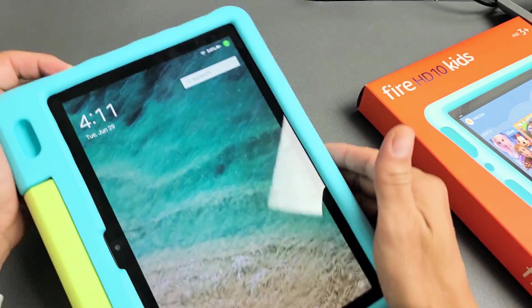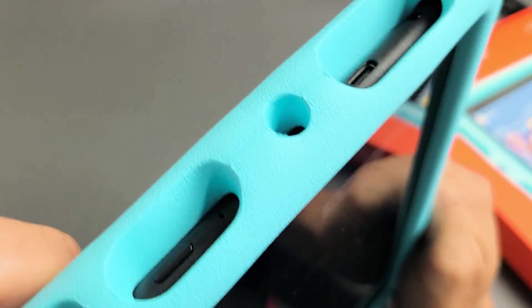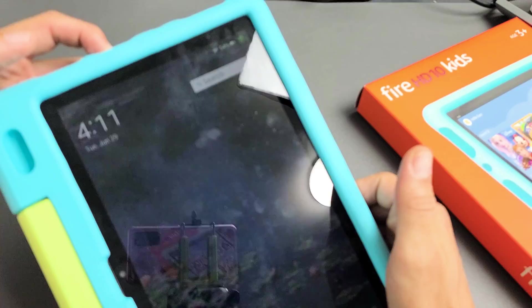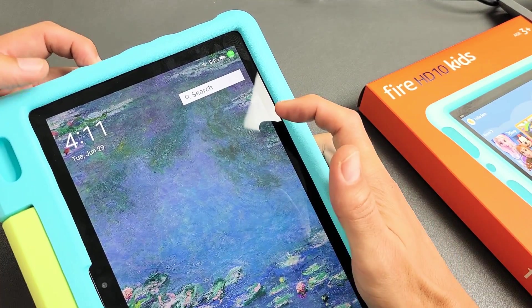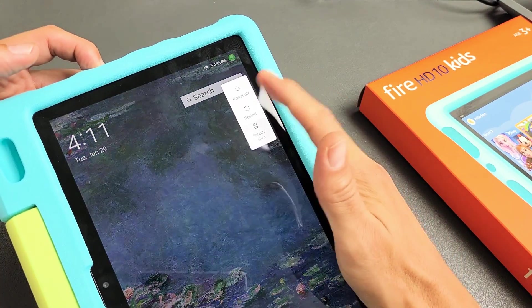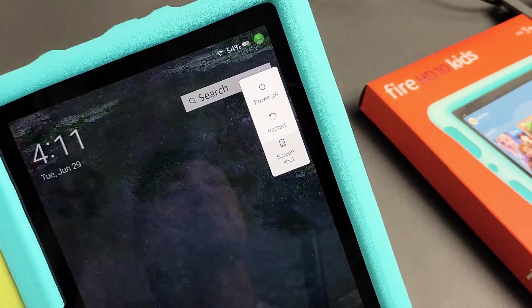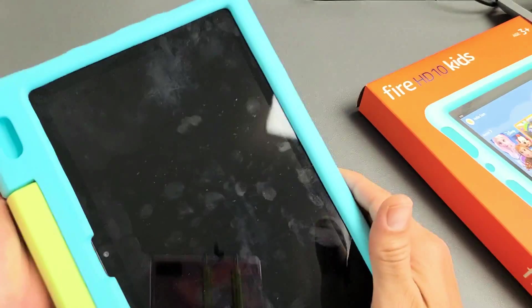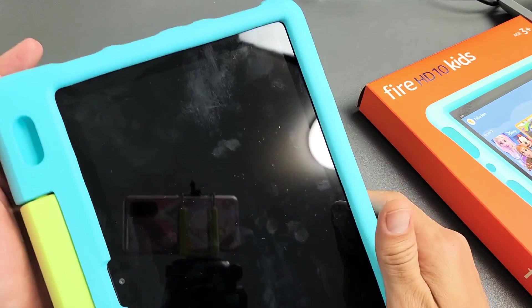Let's go ahead and wipe the cache partition on this tablet. First thing is turn it off. Press and hold the power button and wait for the power off menu to pop up. Go ahead and tap power off. Make sure it's totally off.